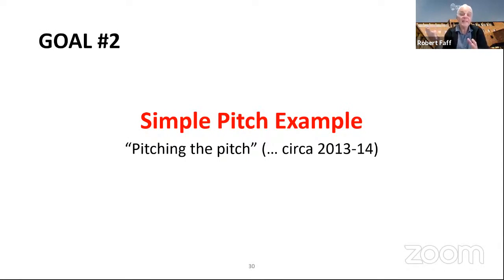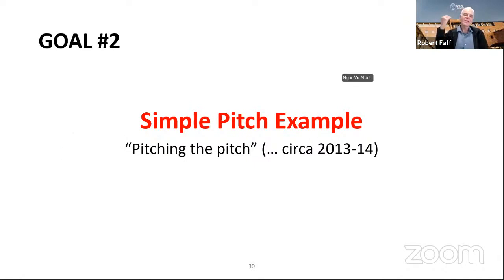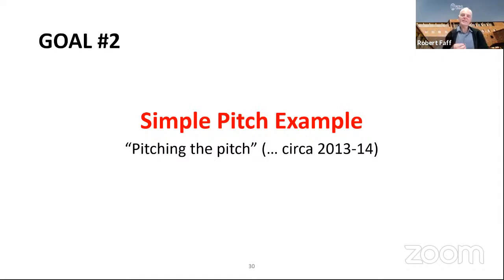It would be related to the research objective, but it has to be much more than just the research objective. Because if you only write down your research objective, I will very likely have no real clue what you plan to do. Does that make sense?